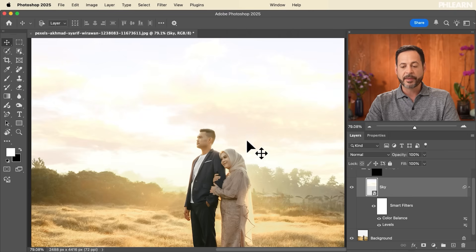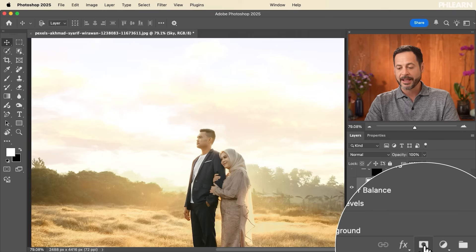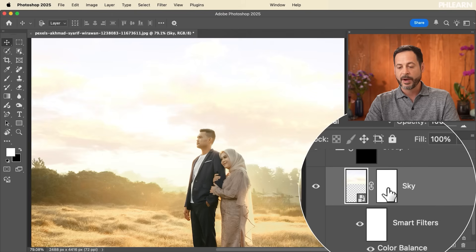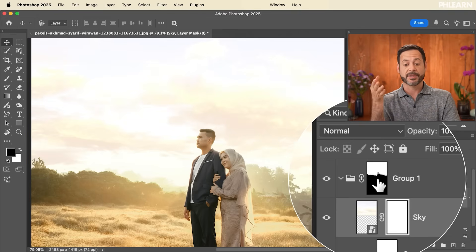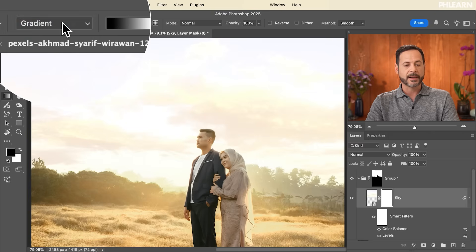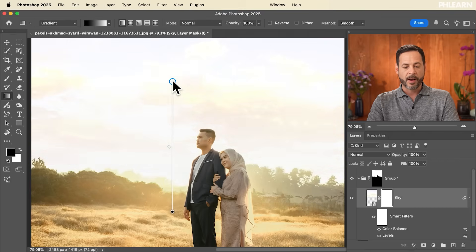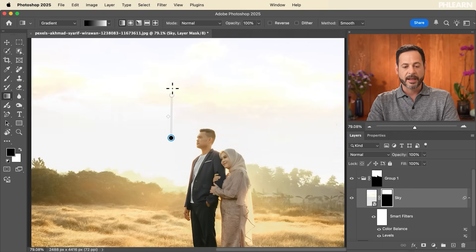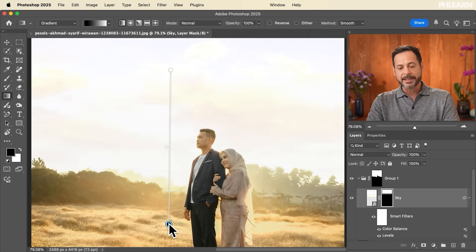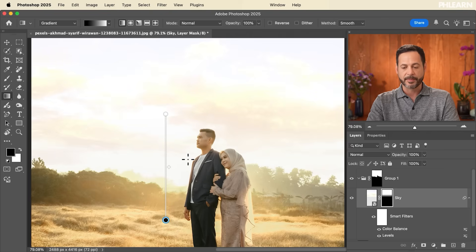I also recommend fading from the original sky into the new sky. Click on the sky layer, add a layer mask to it — we're still inside the group which is the sky selection. On this layer mask, hit G for the Gradient tool, choose a black-to-white linear gradient, and drag straight down. This helps it fade into the new sky — you can choose how much it fades into the existing sky.